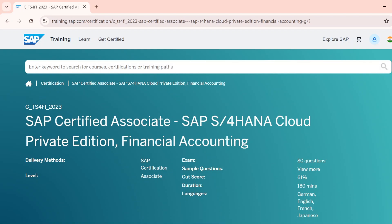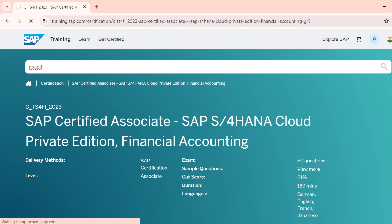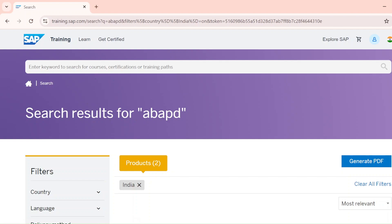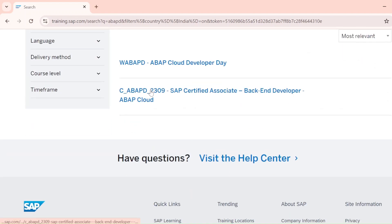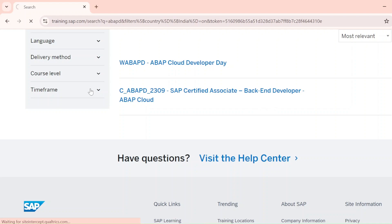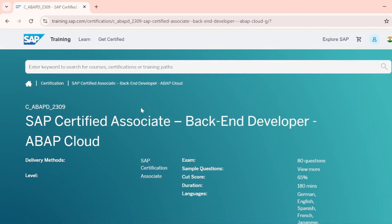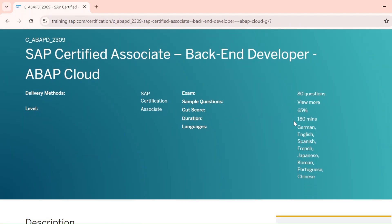If you're from an ABAP background, search ABADD and hit Enter. You'll get all exam codes related to ABAP. Select the latest one — for example, ABADD23_2309 'SAP Certified Associate ABAP Backend Developer'. Loading may take some time. This exam also has 80 questions, a cutoff score of 65%, and 180 minutes duration.